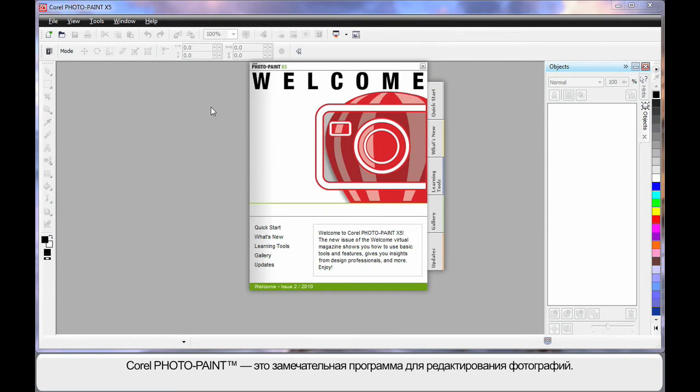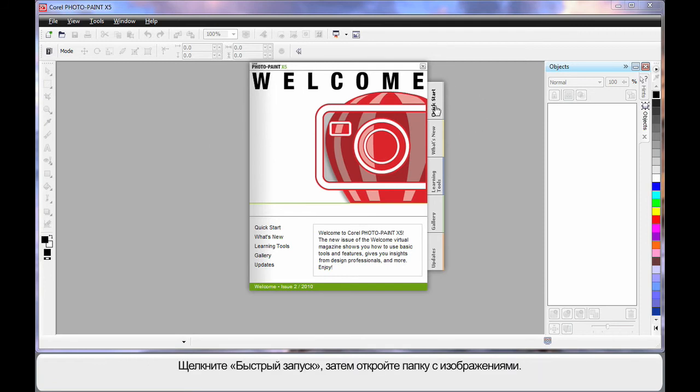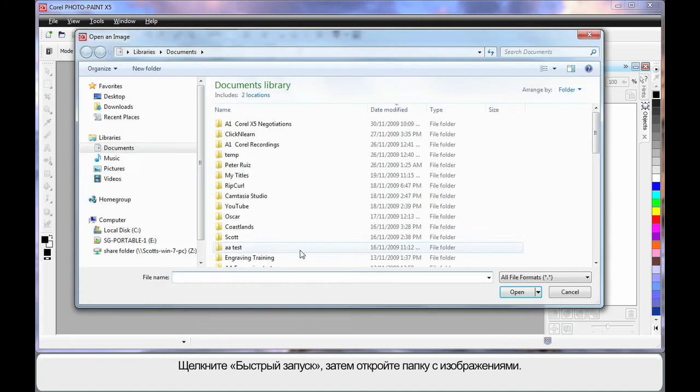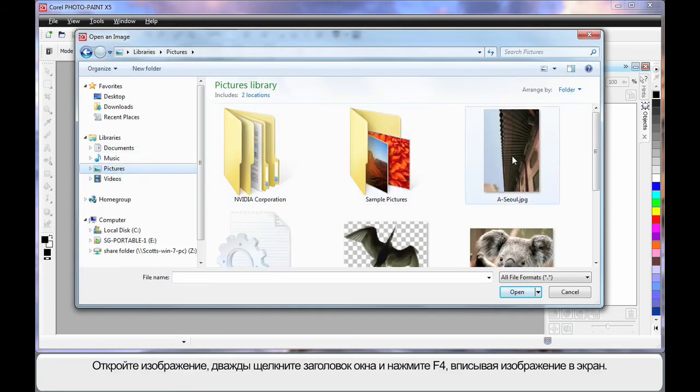We're going to work on a project in PhotoPaint, a brilliant photographic editing program. You can even create brochures from scratch within PhotoPaint. Click the Quick Start tab, choose Open, navigate to the Pictures folder and open this image.